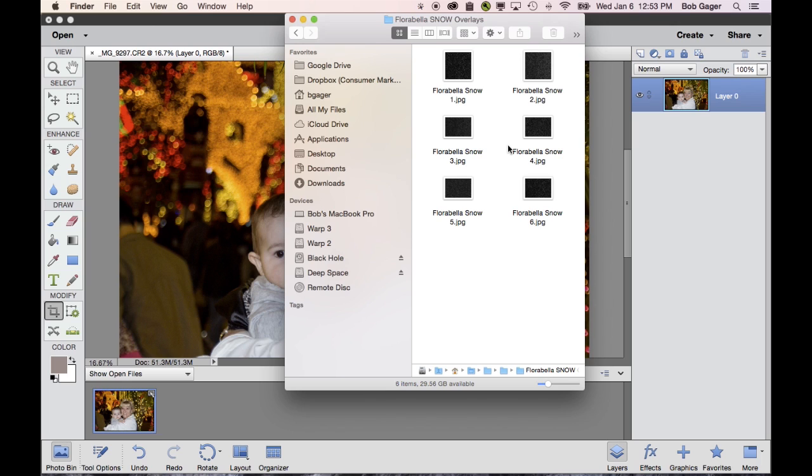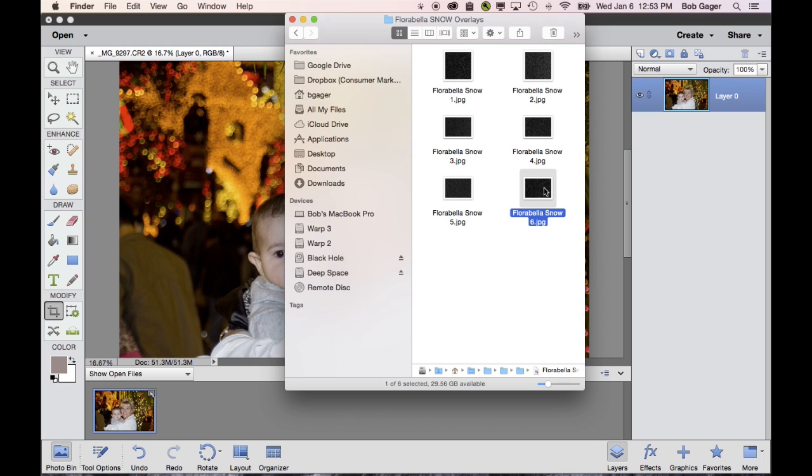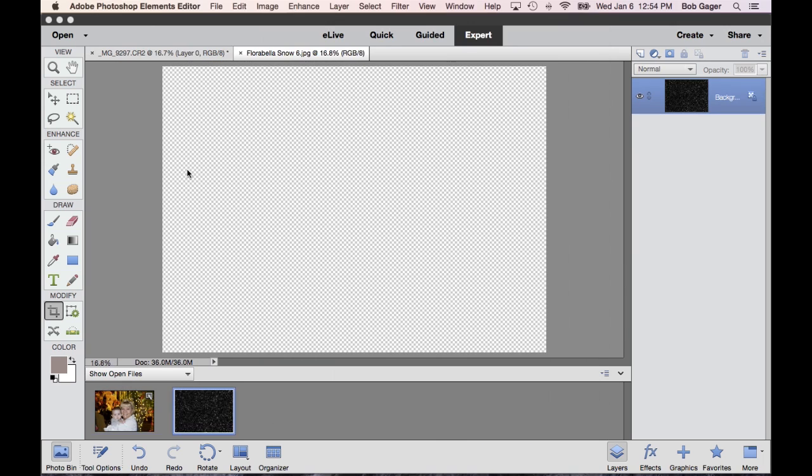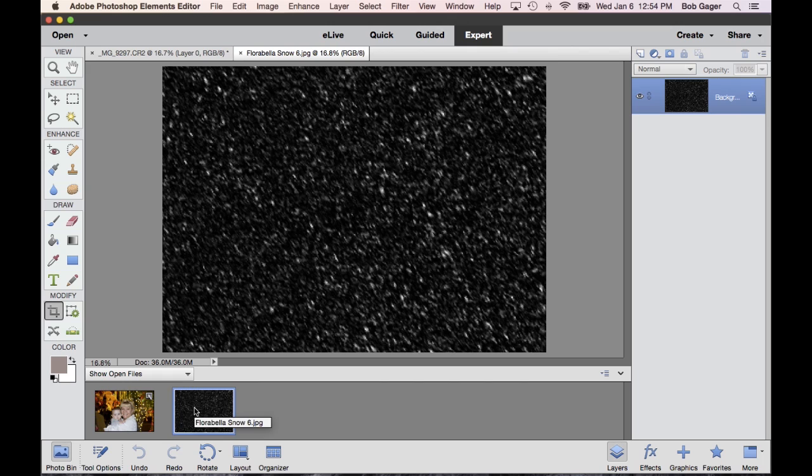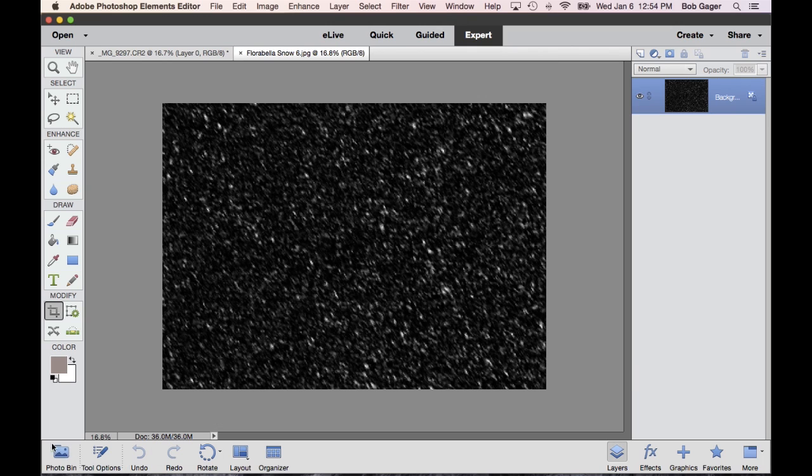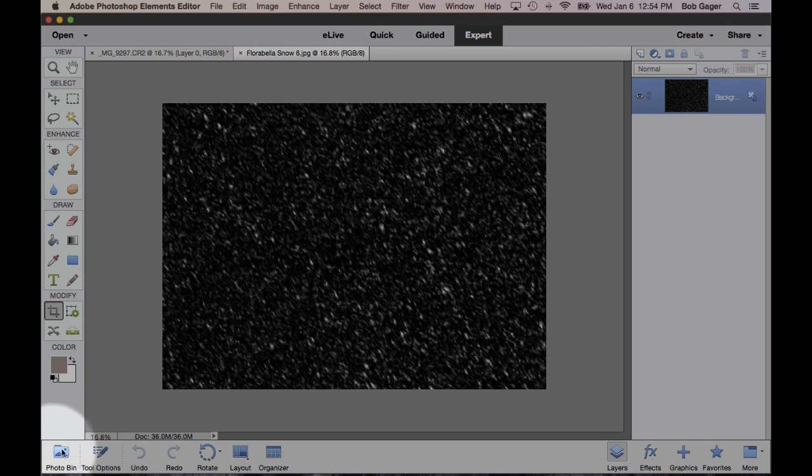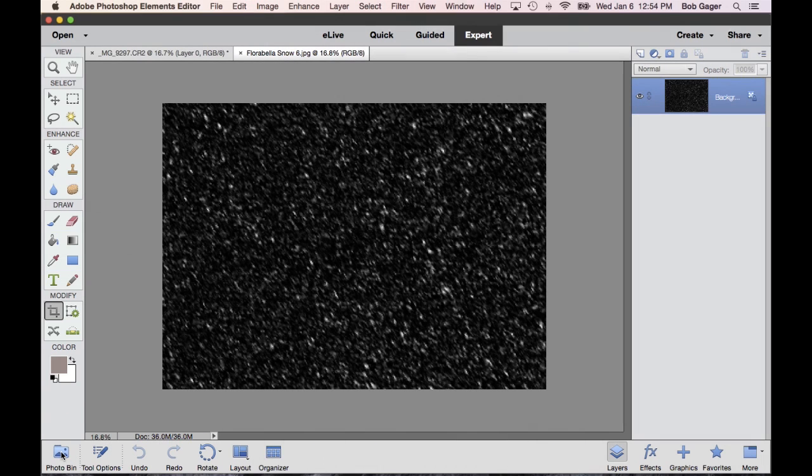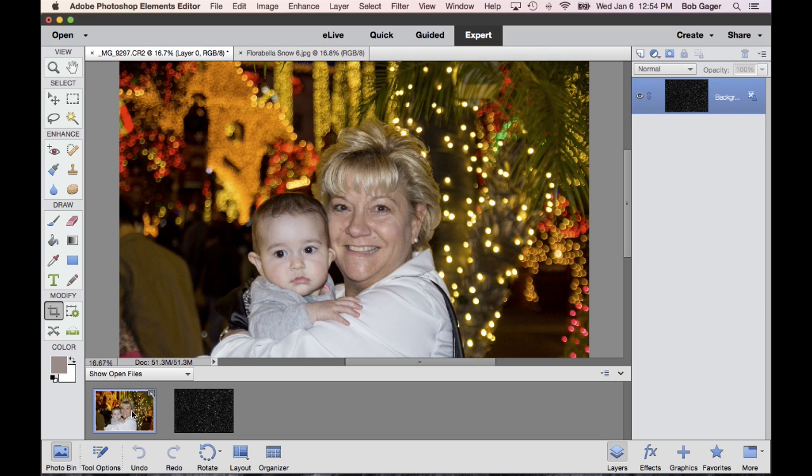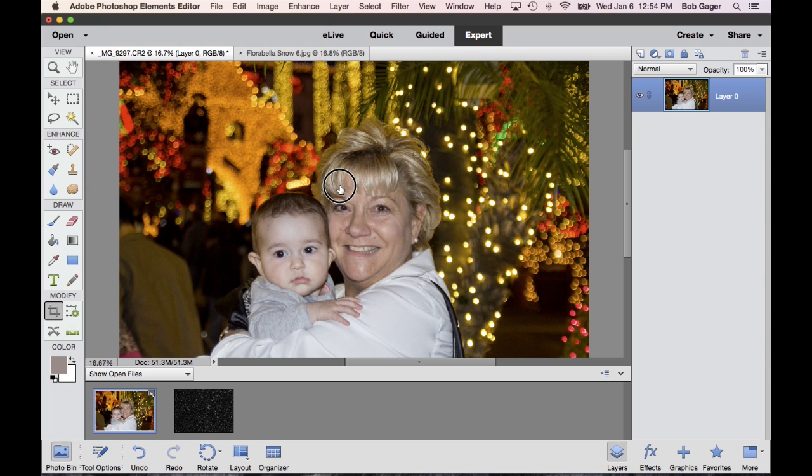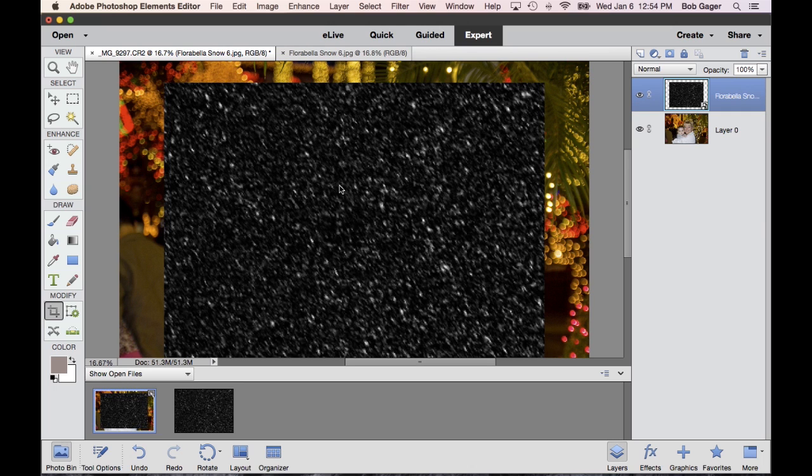So to use one of these overlays on my picture, I need to first open it up in the Photoshop Elements Editor. And lots of ways to do that. I can do File Open or click the Open button over here, or I can simply just drag and drop that JPEG file onto the Photoshop Elements Editor window, and it'll open it up. Down here in my photo bin, I've got my two open files now. If the photo bin is not showing, just come down here in the bottom left corner. Click this icon called Photo Bin, and that'll open up your photo bin. Now with the photo bin open, I'll click back over to my photo, and then I'll drag and drop this Florabella Snow Overlay right on top of my other photo.